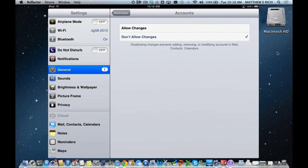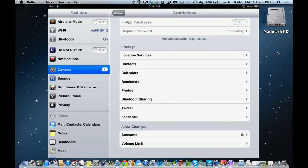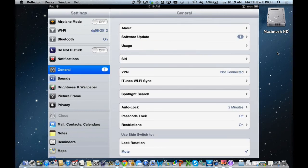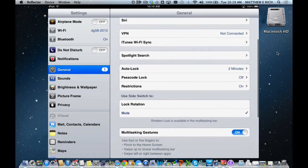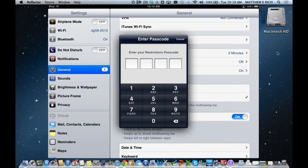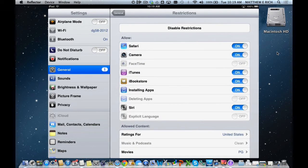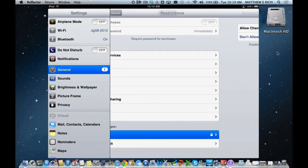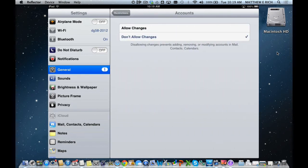Once you hit Restrictions and come out of it again, let's go to Sounds for a second, go back into General, go to our Restrictions again, put in our passcode for our Restrictions code. We go to the Accounts, and we can see that they're locked down, and no one could add them.